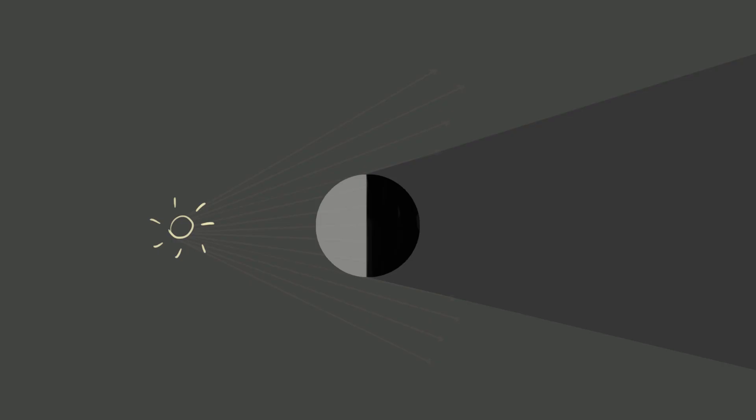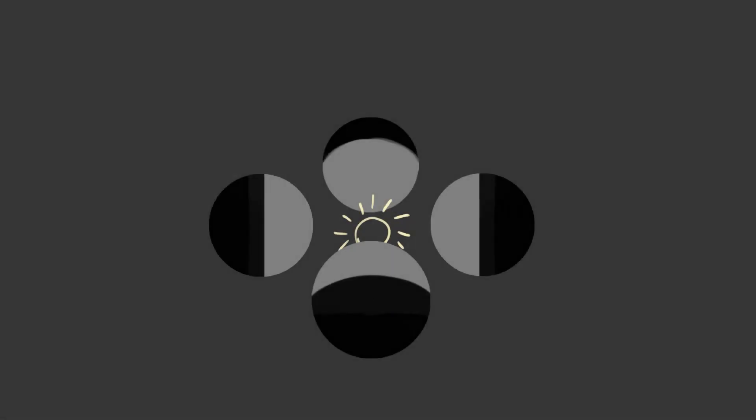When light hits a sphere, it can only reach half of it. The border between the illuminated half and the shadowed half is called the terminator, and the dark area behind it is called core shadow. The shape of terminator on curved surfaces shows us the direction of the light source. If the light source is behind the object, terminator bends towards the light. If it's in front of the object, it bends towards the shadow.